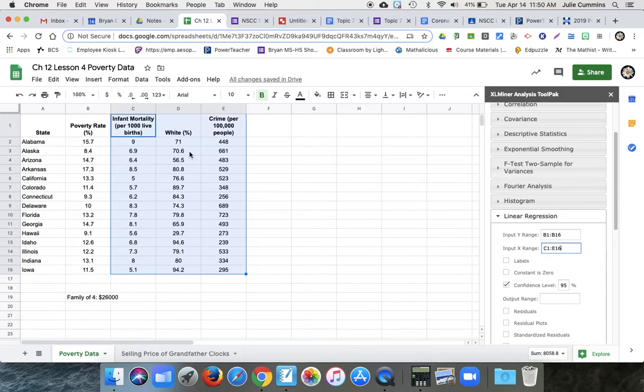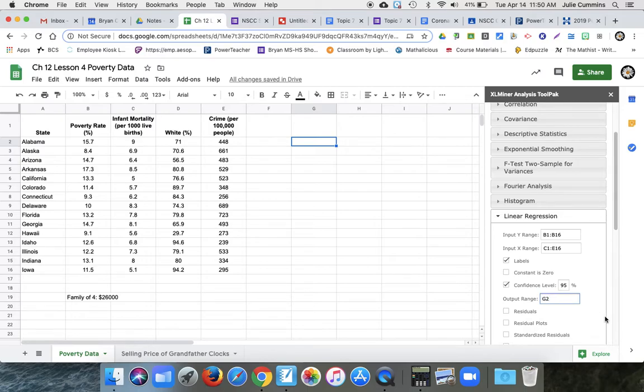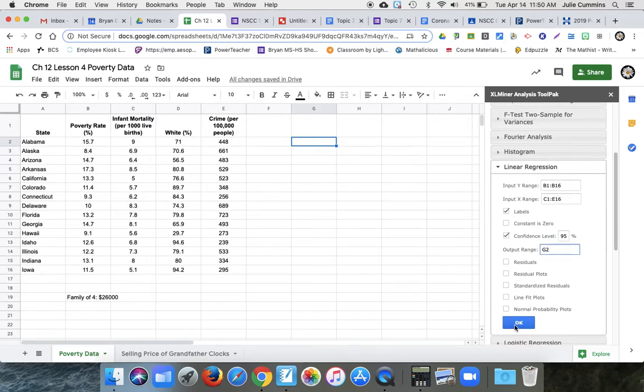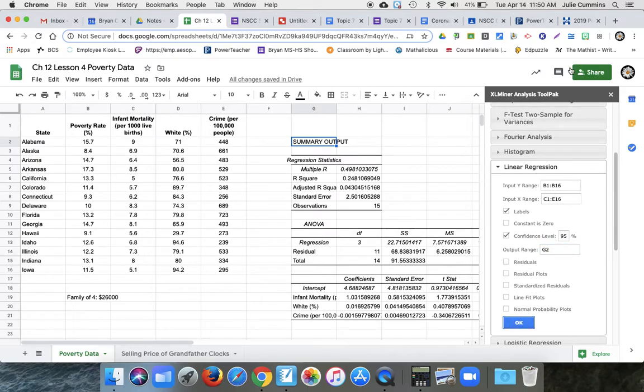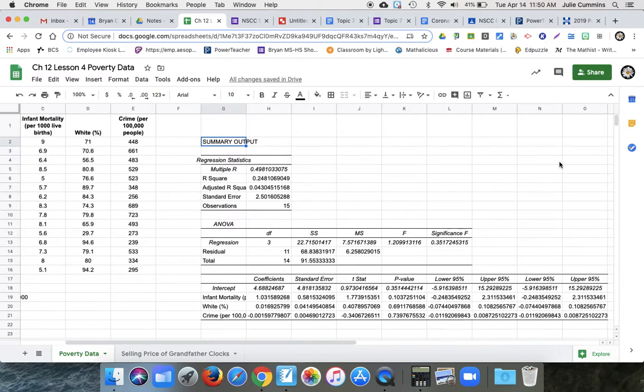I did include the labels when I highlighted and you should. So click labels. We can set our confidence level. We're just going to go with 95%. And then output range is where you want it to spit the data out. So make sure you click somewhere else and then tell it to put output there. And we'll just say okay. And that's it. That's an ANOVA table.